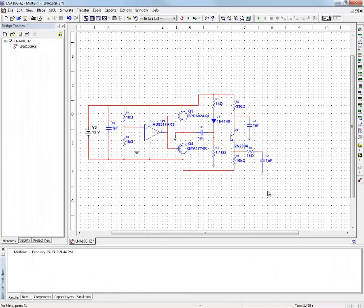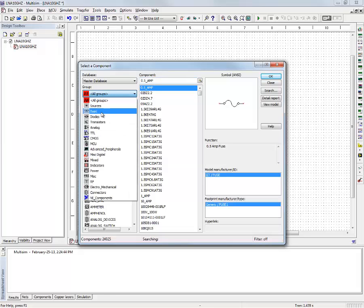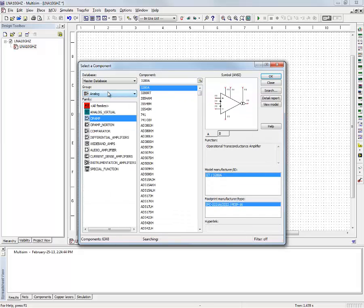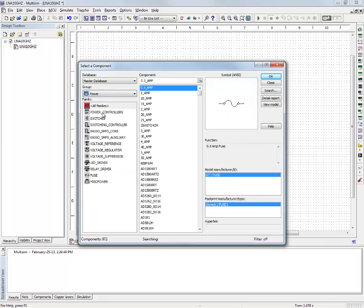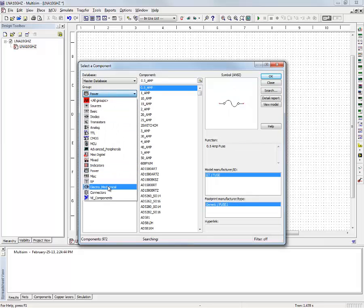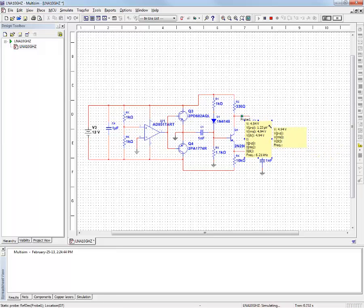Now in Multi-SIM, you can see that I have already built a circuit that reads a regular 12-volt battery input and provides the desired bias levels for the LNA part. As of Multi-SIM 12, the database includes 24,000 components, from voltage and current sources, to basic RLCs, to transistors and analog components including op amps, as well as a very powerful library of power electronics components and even electromechanical components such as machines and motors. So let me run a quick interactive simulation and place a couple of probes on the circuit to make sure I got it right.